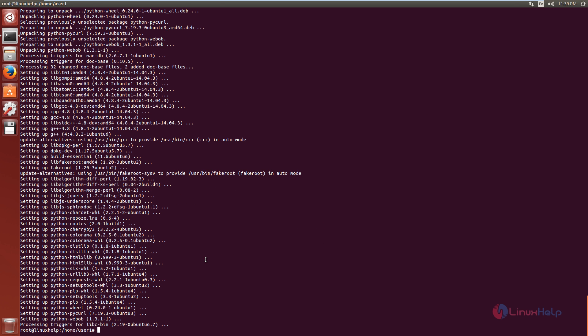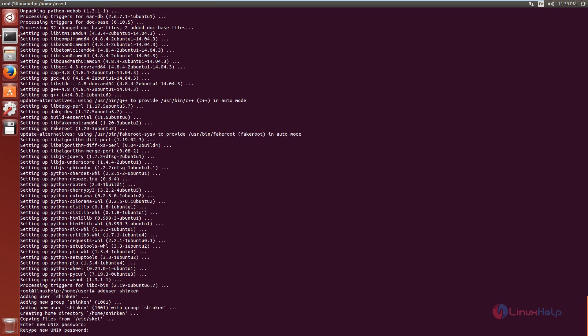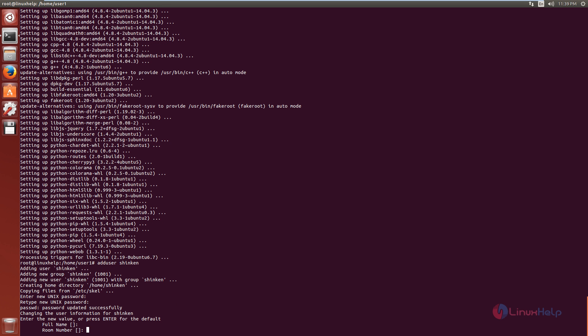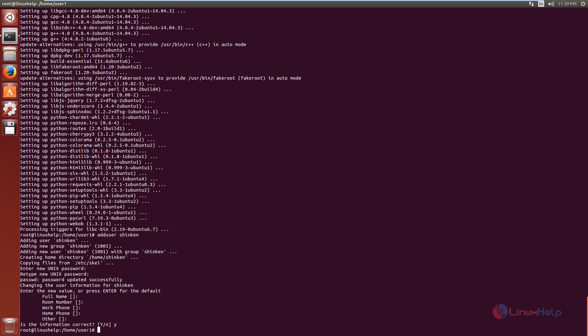Next, you need to create a new user named Shinken. The command is: adduser shinken. Now give enter. Enter the password for the user and retype the password. You can leave the remaining options as default — just press enter and give yes. Now the user is created.